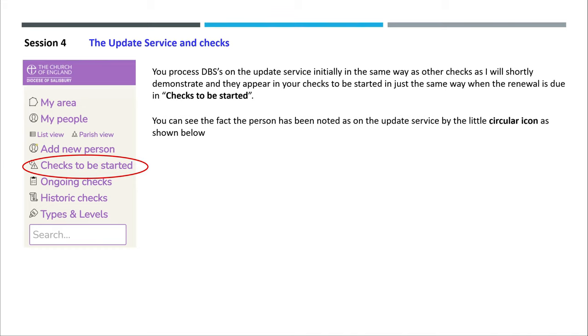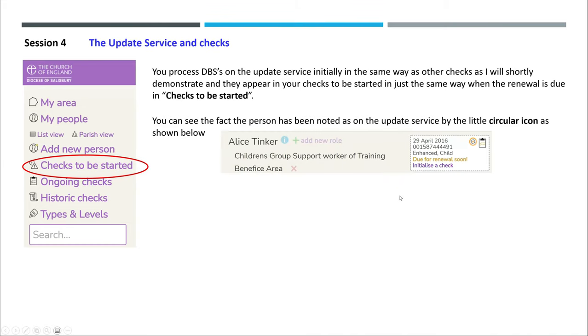You can see the fact the person has been noted on the update service by a little circular icon as shown below. You will see this both in the checks to be started screen and also on your My People.